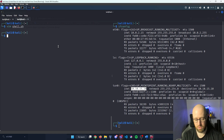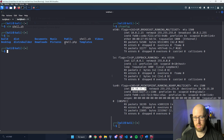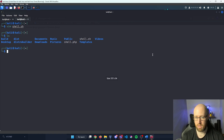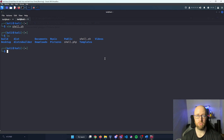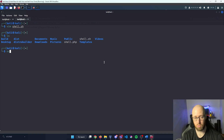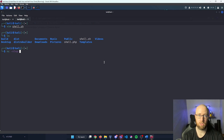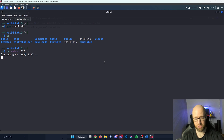We can see shell.sh in our directory. Now I want to start a netcat listener. Netcat is a utility tool for read/write on TCP/UDP connections. Since we used port 1337 in our script, I'll run: nc -nlvp 1337. We are now listening on port 1337 on any and all networks.